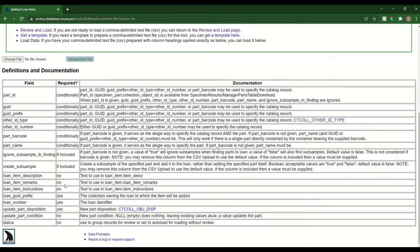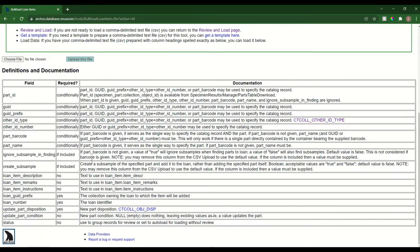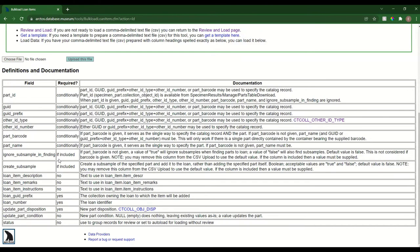There are also a few non-required fields that you might want to include, such as remarks or description or instructions about the loan. Then there are several conditional fields. This means you have to use one of these fields or a combination of some of these fields in order to reference which catalog records or which parts you want to tie to the loan.